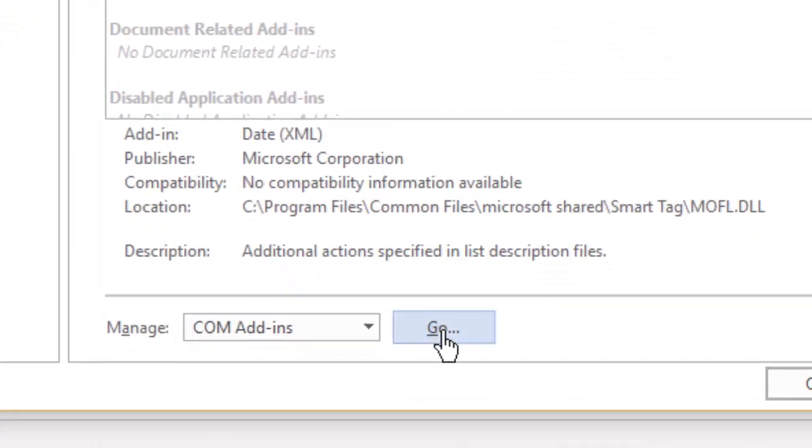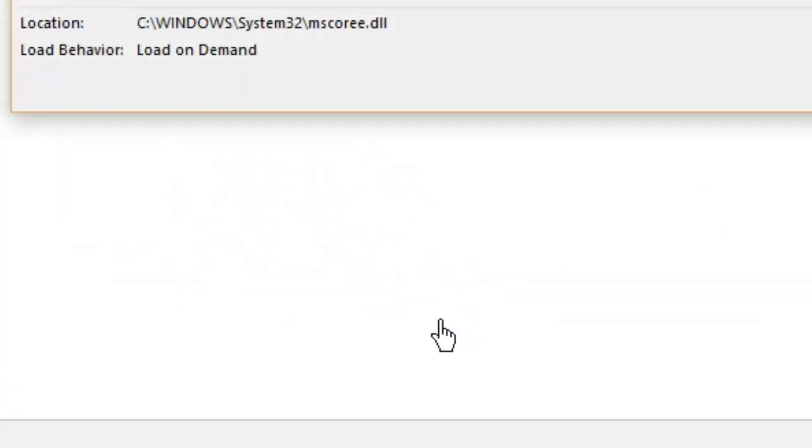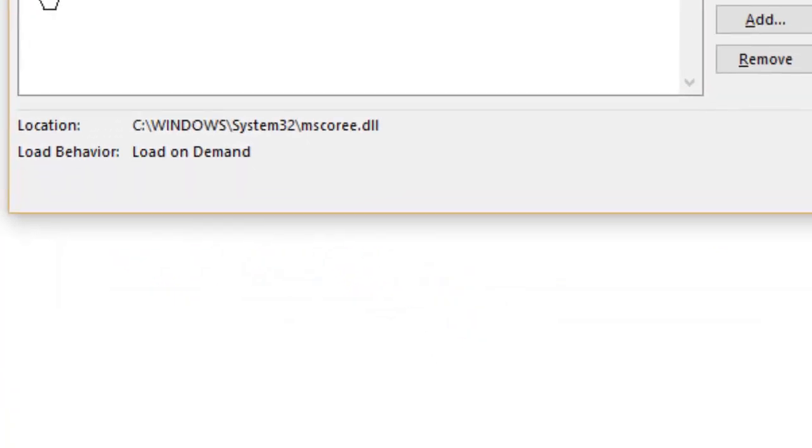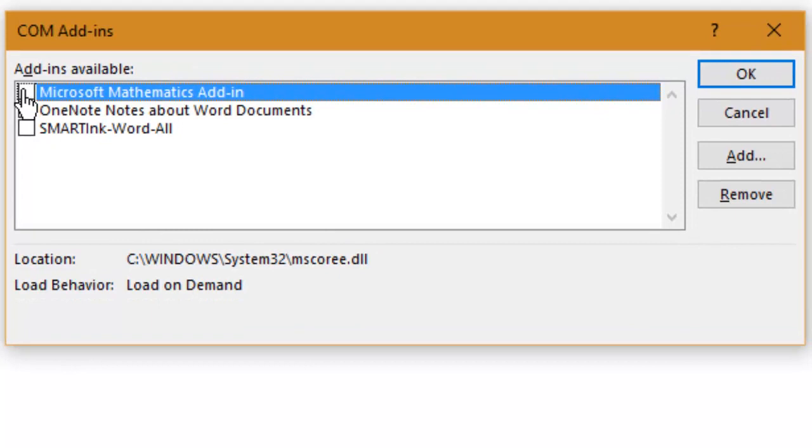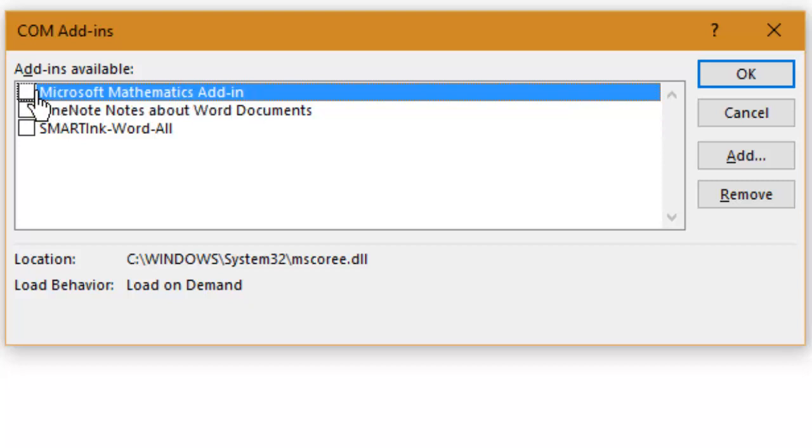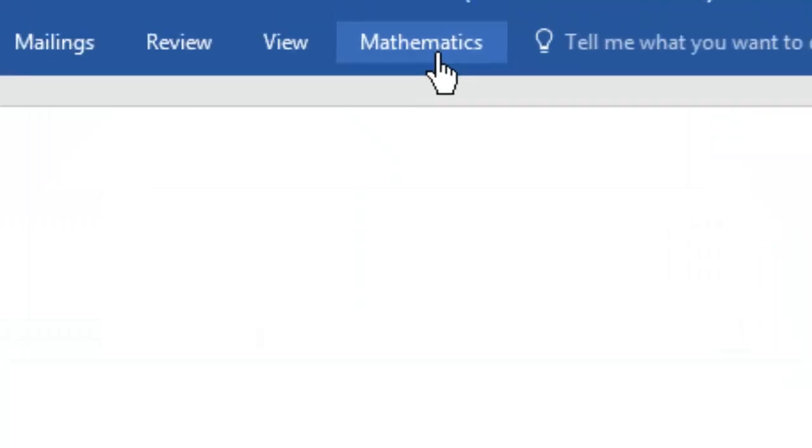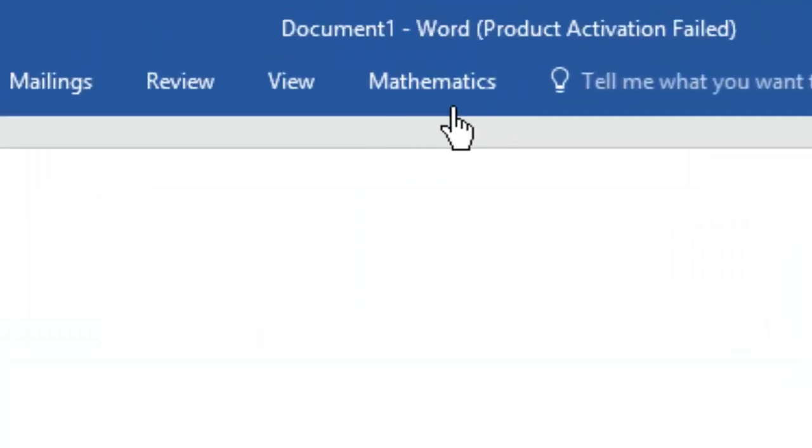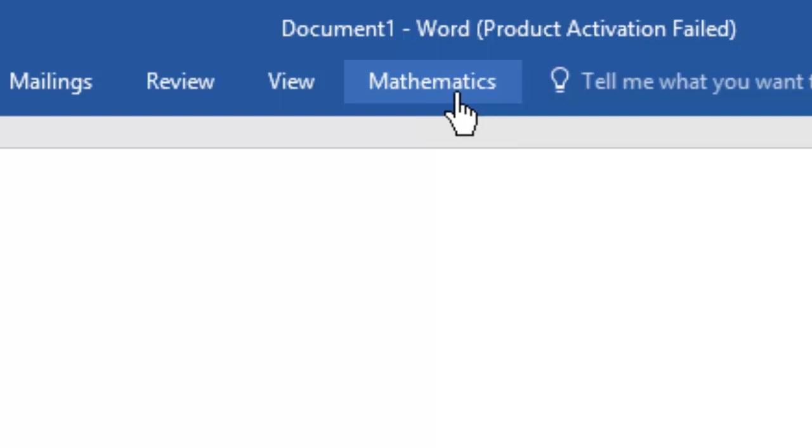Then select COM Add-ins, select the checkbox of Mathematics Add-in, then click OK. You'll notice that the Mathematics tab has now been activated.